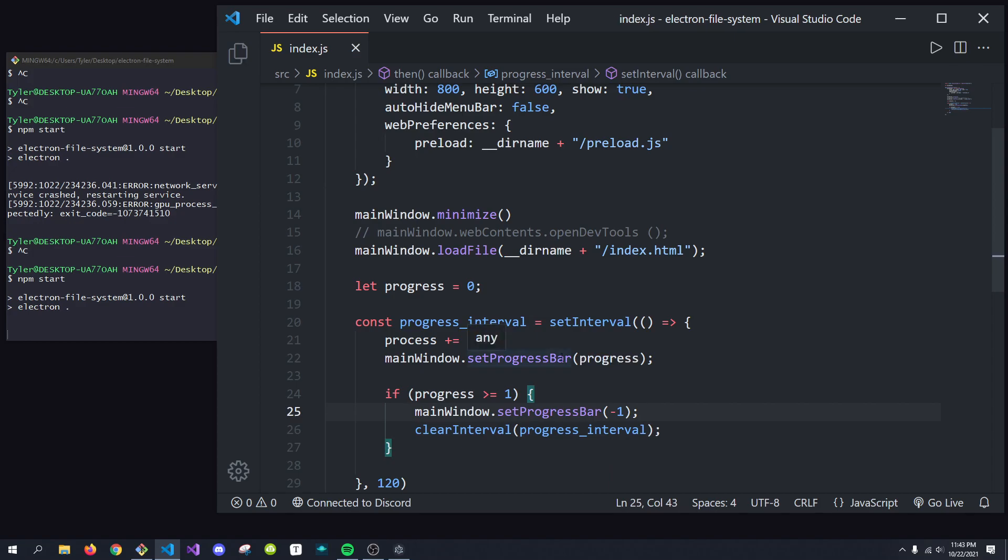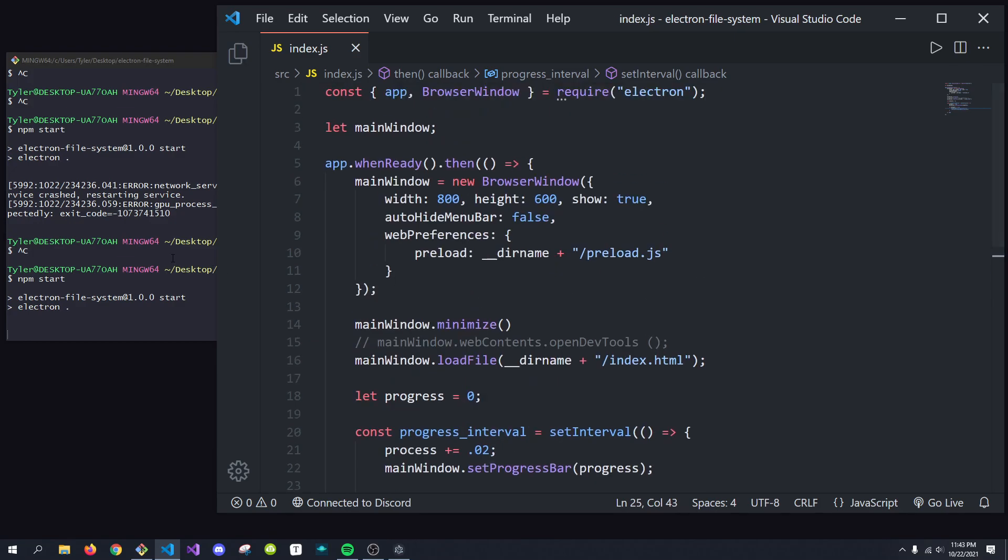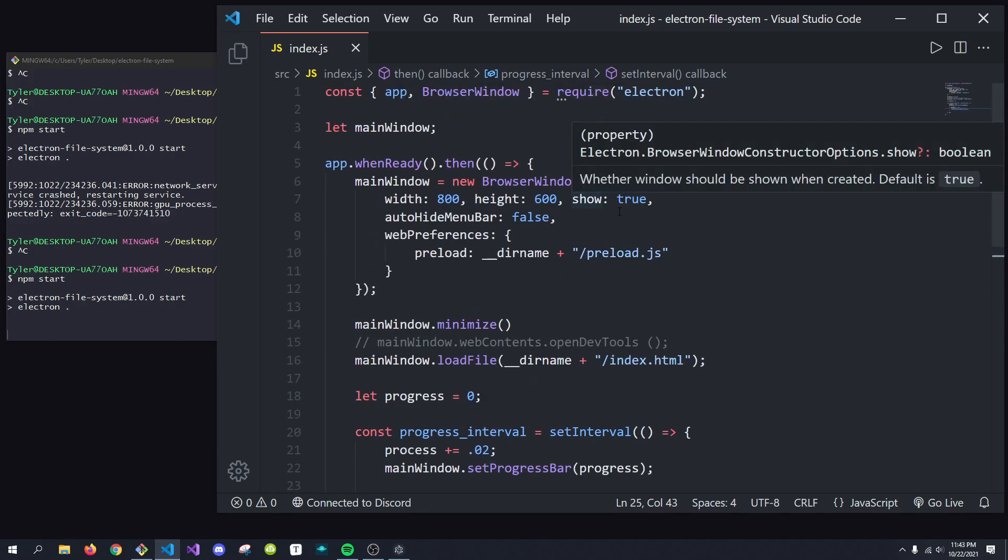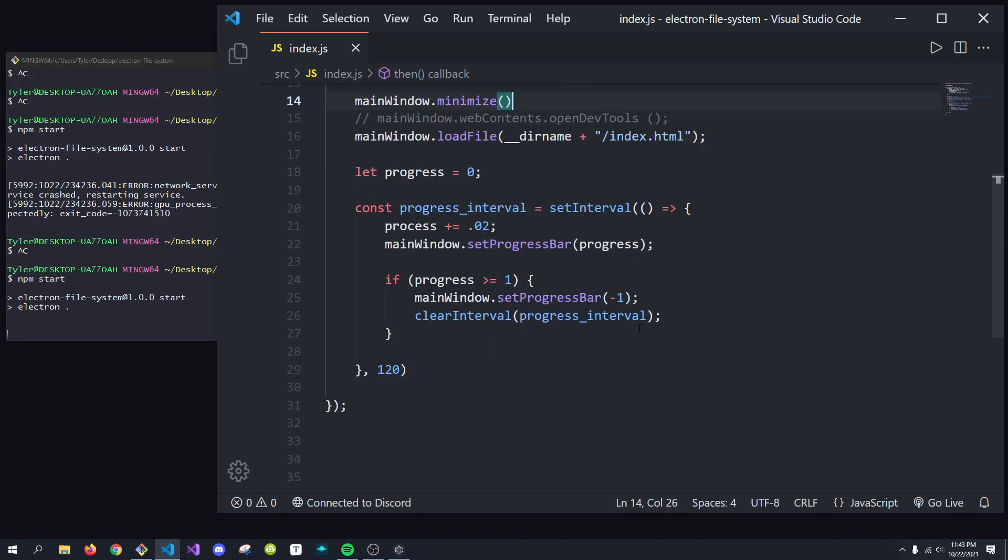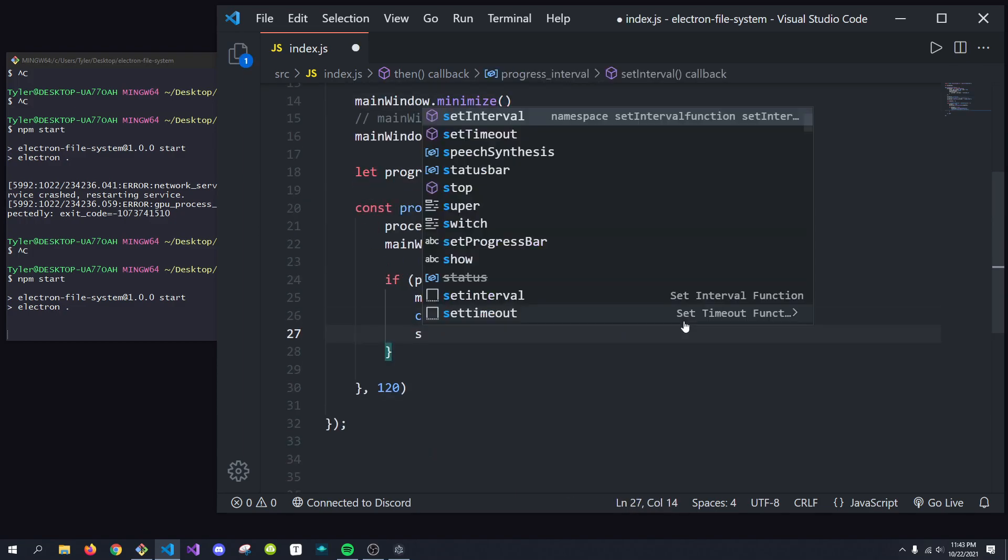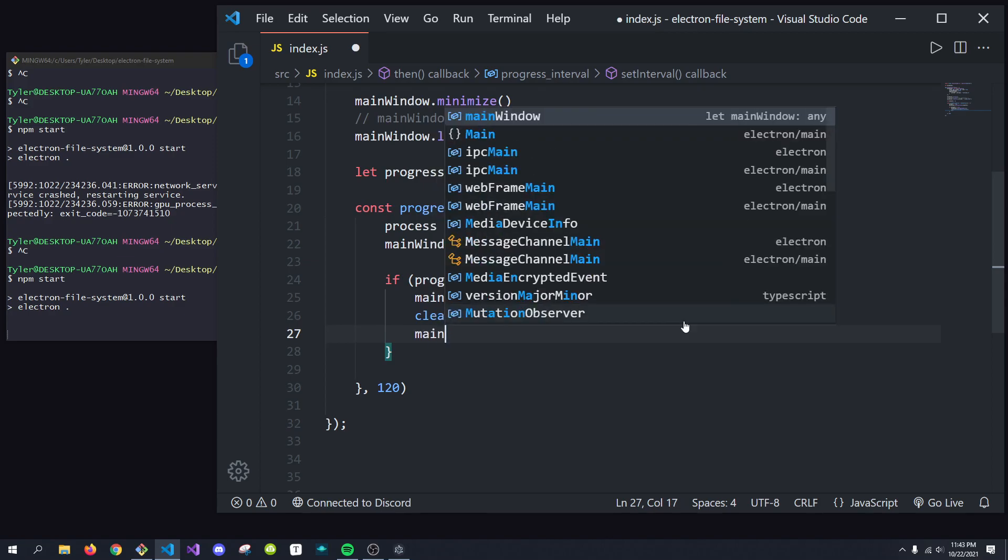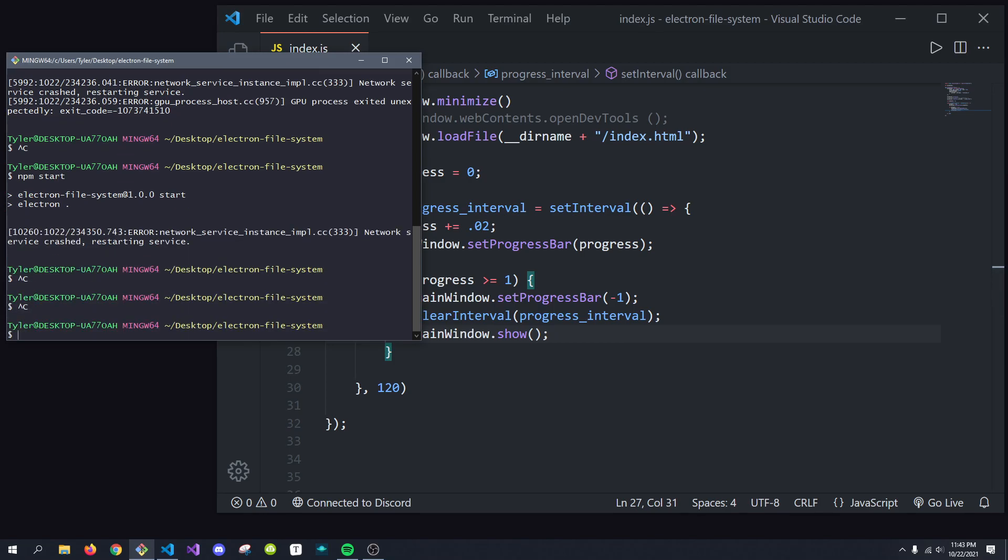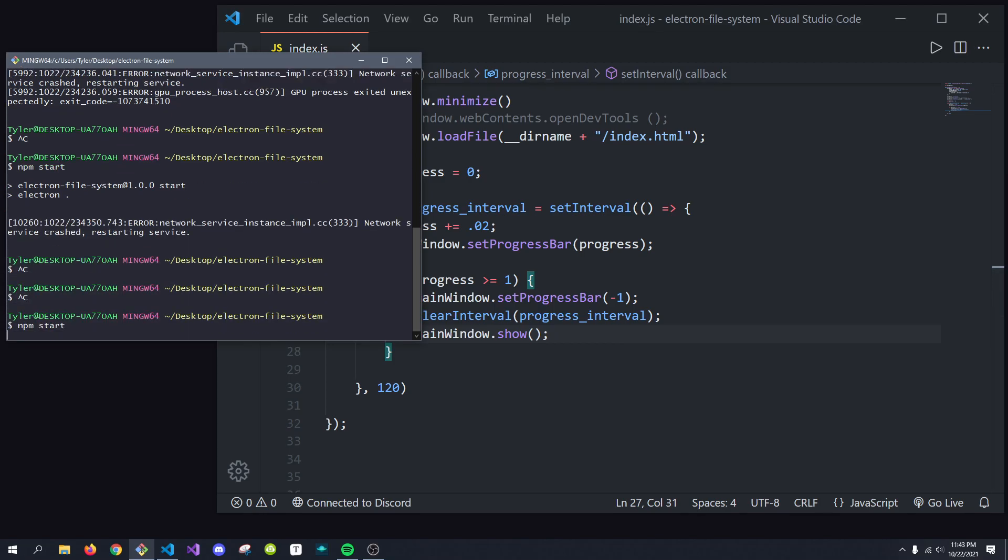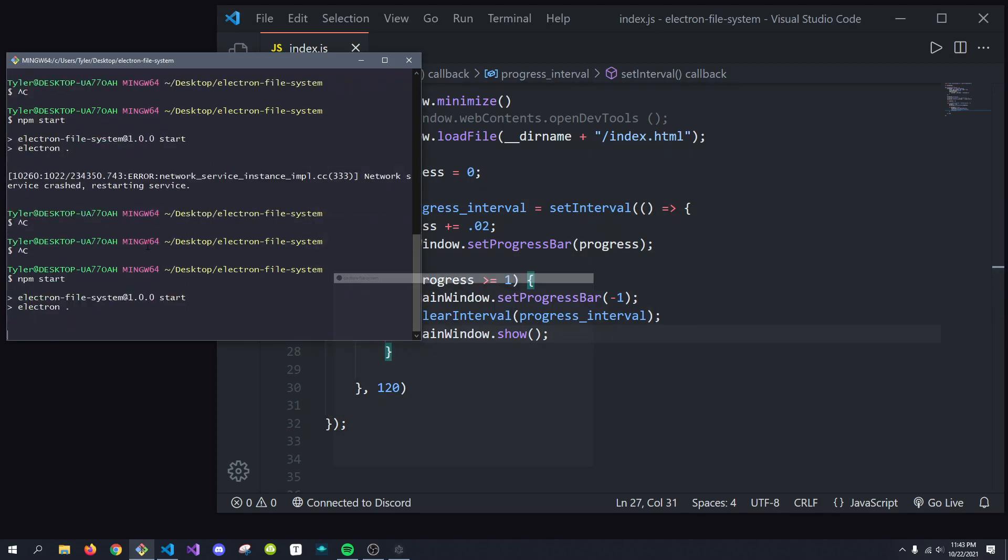Now, the way I have the application set up right now, it's hidden by default. See how I minimize it right off the bat? What I'm going to do is I'm just going to show the main window. This isn't obviously needed, but I'm just going to show it so we know when it's done as well. So here, if we run this now...